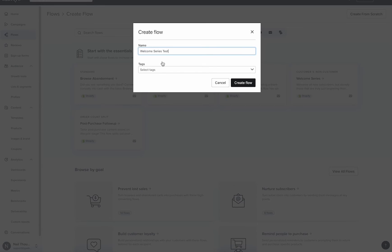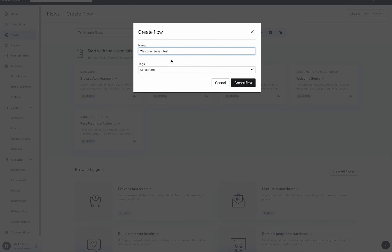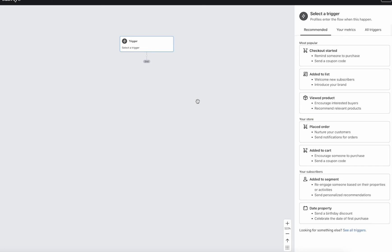And maybe you want to tag everything as nurture, if it's a welcome series, or tag everything as offer, if it has a promotion in it. So it's a way to organize your flows when you export the data. But we'll go ahead and create this flow.